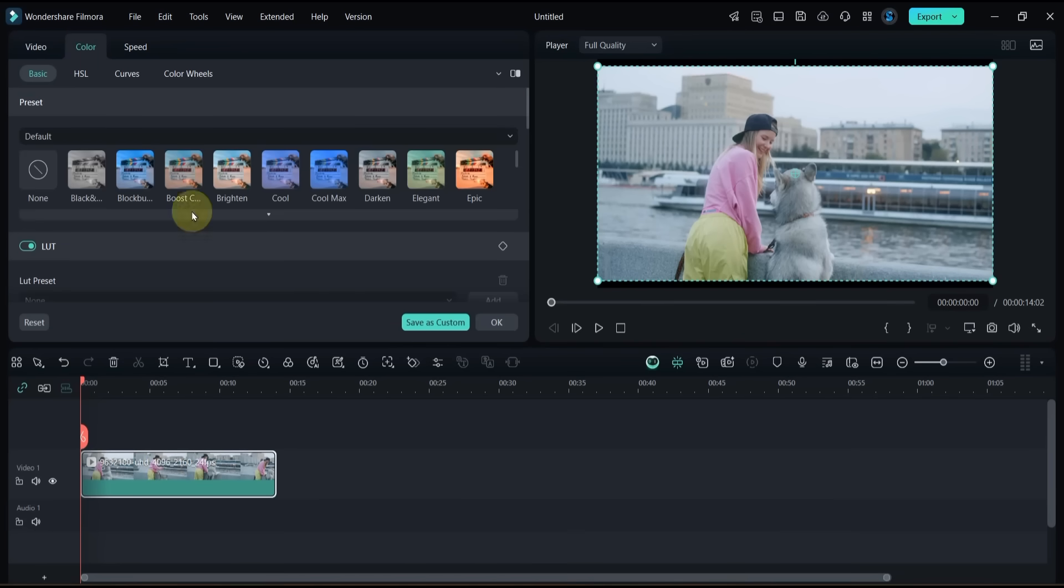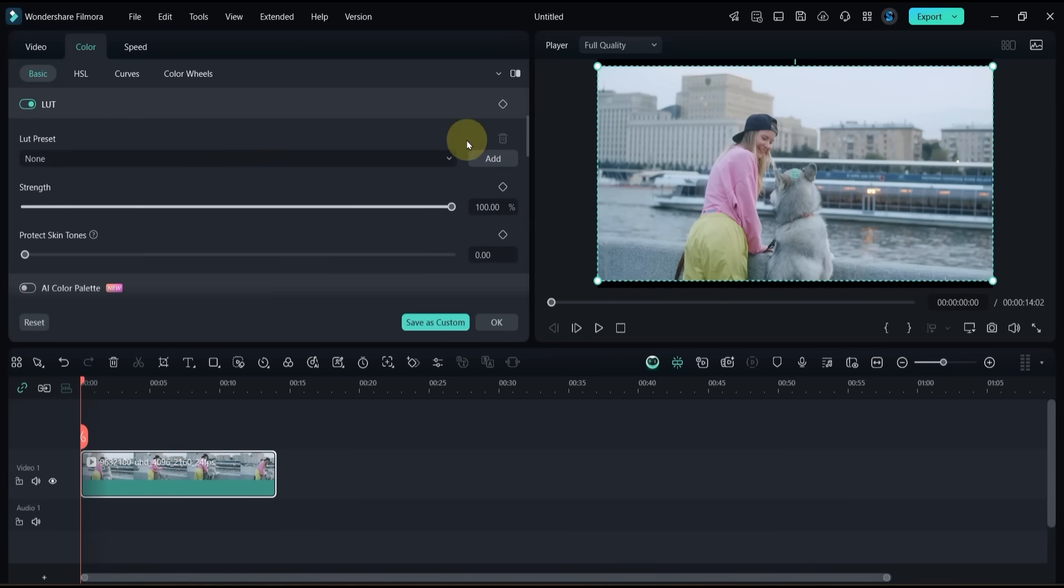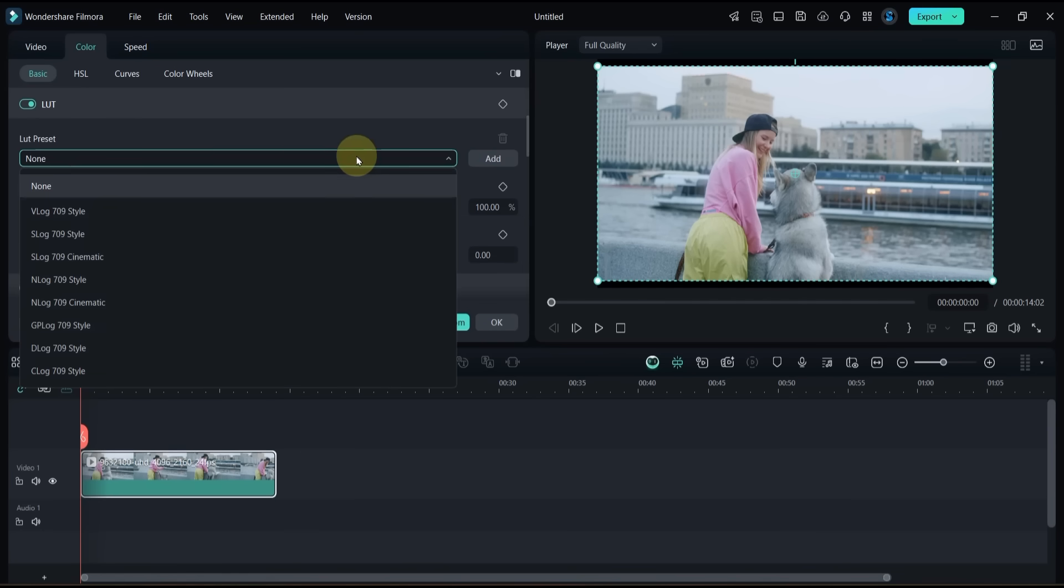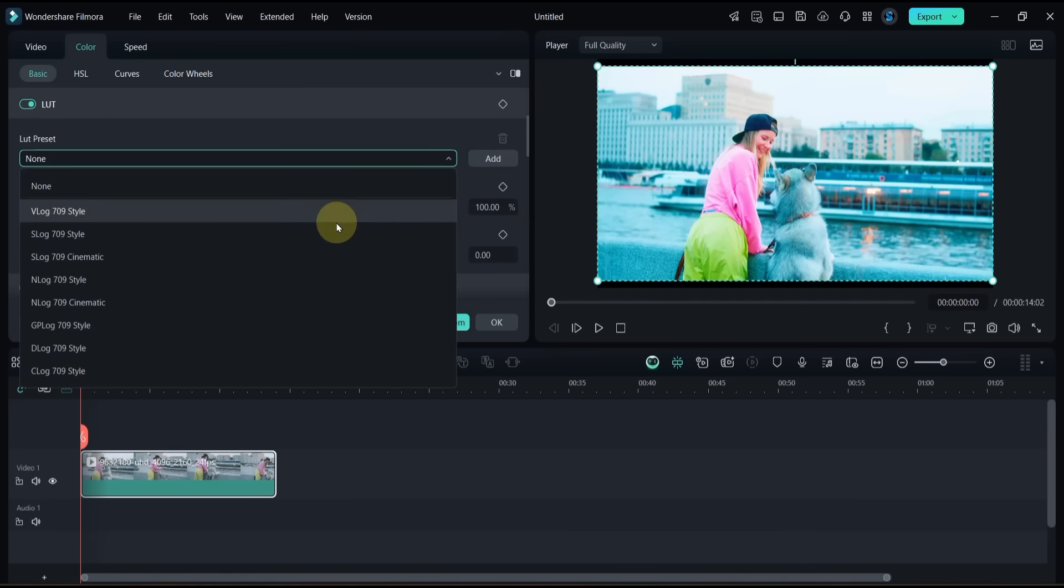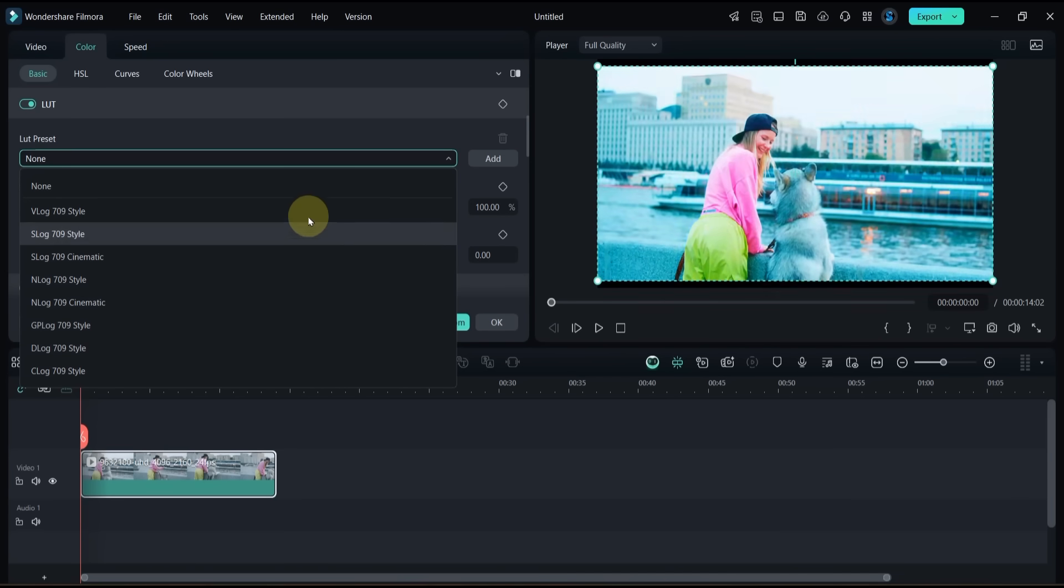In the Basic section, scroll down to the LUT preset box. Filmora gives us eight built-in LUT presets and they're already strong enough to level up your video.